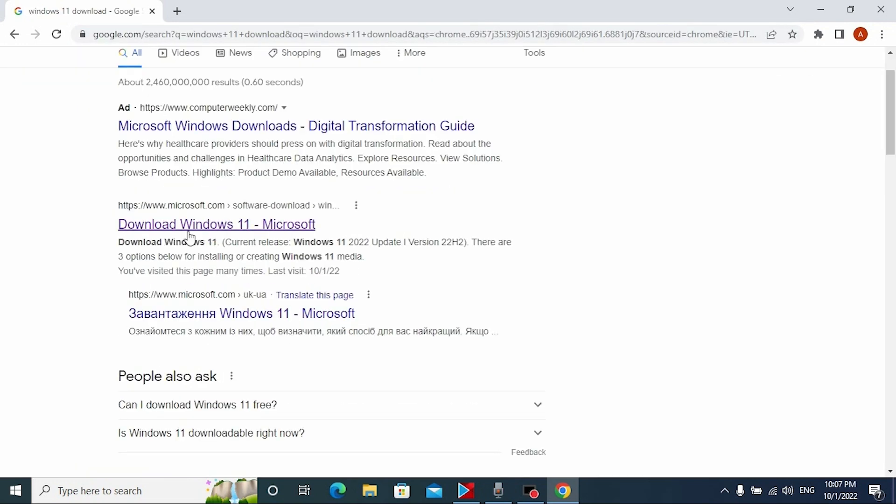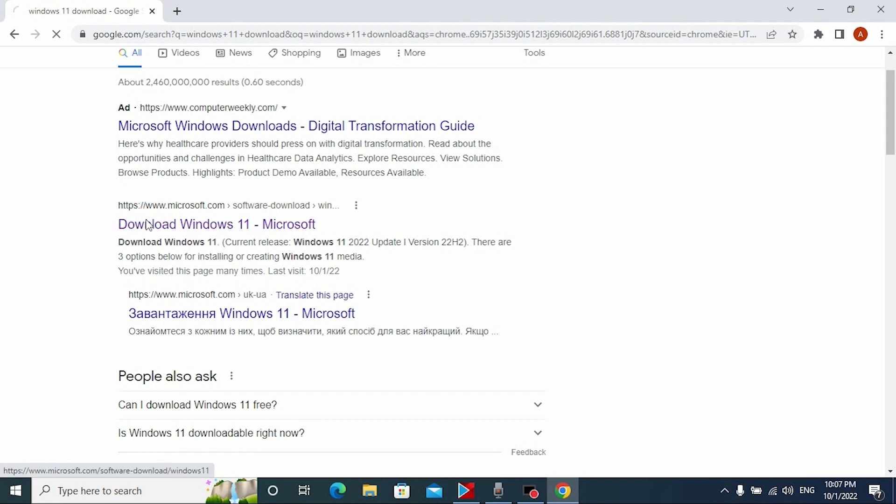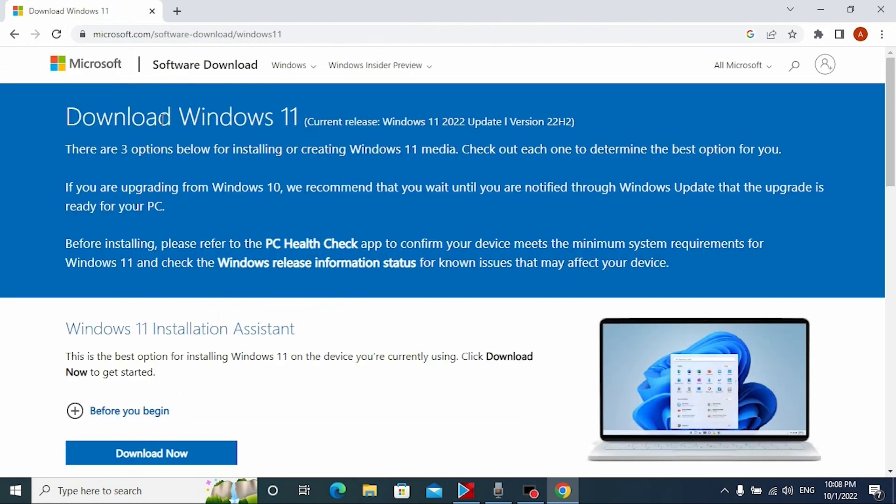Now we need to click on this website, all links will be in the description. We are on the Microsoft official website and here you may see that we have a new update, Windows 11 2022 update version 22H2.